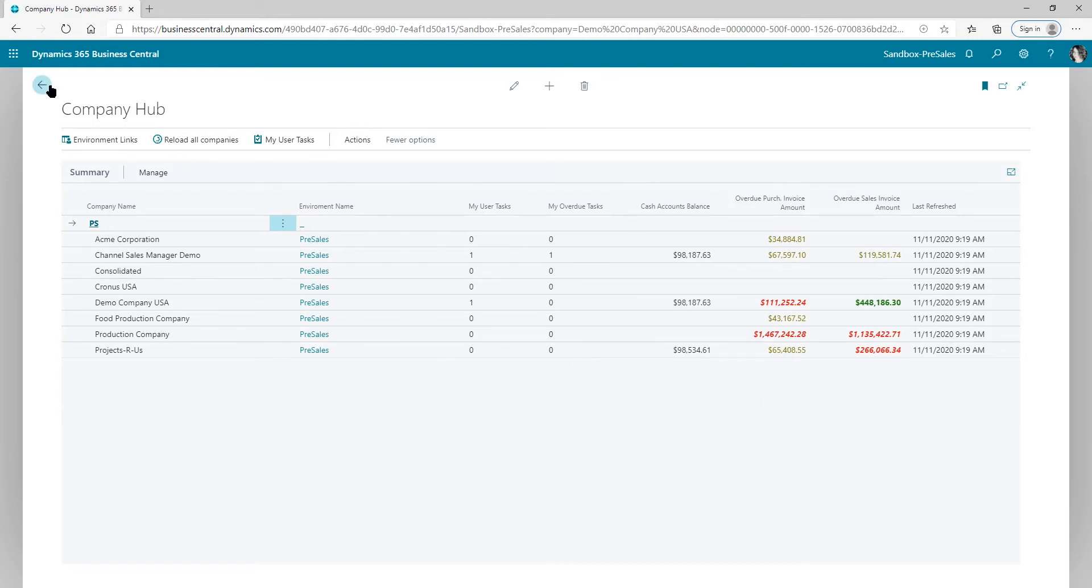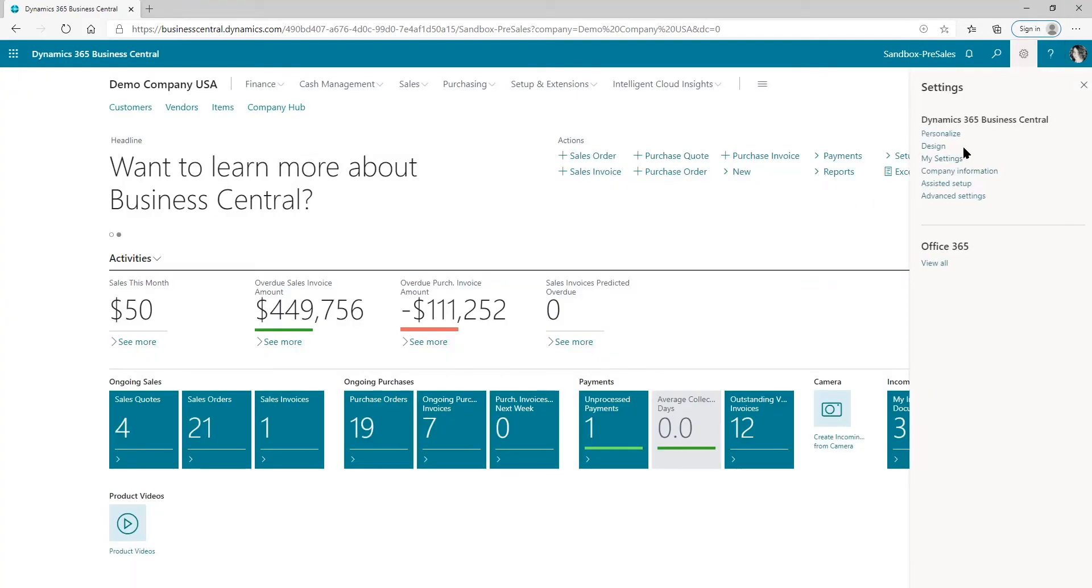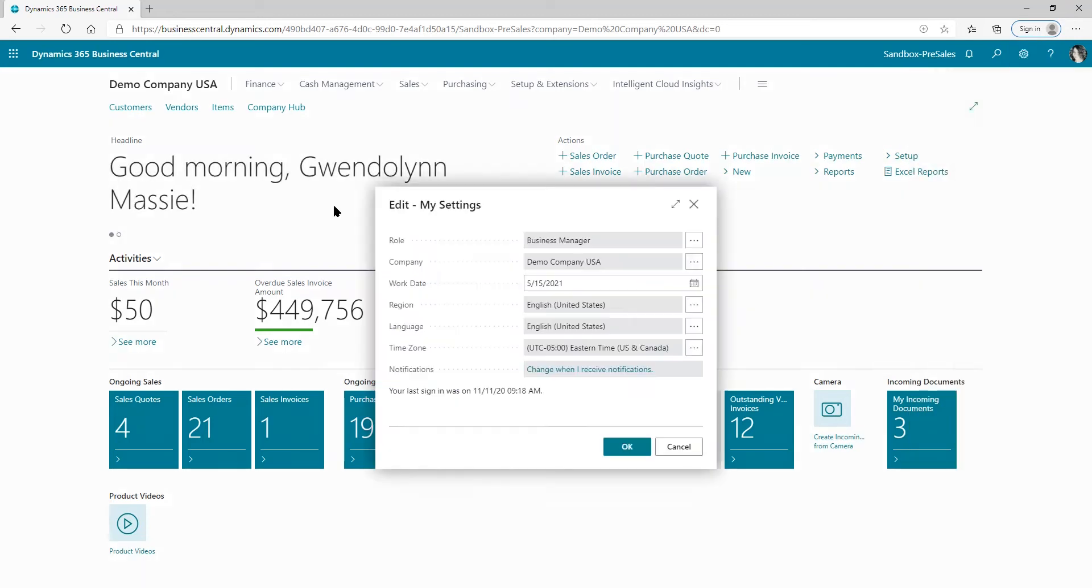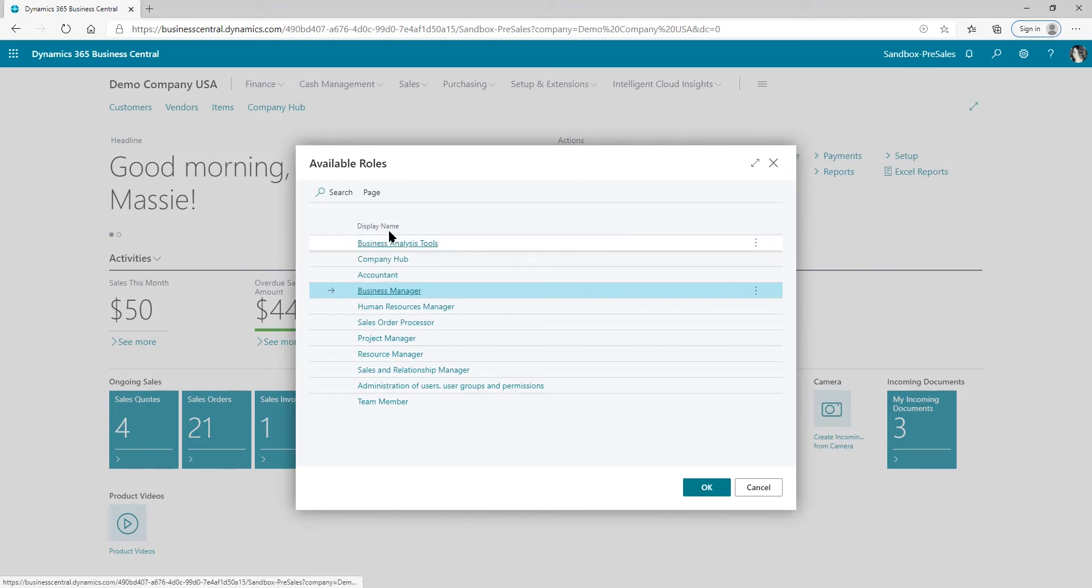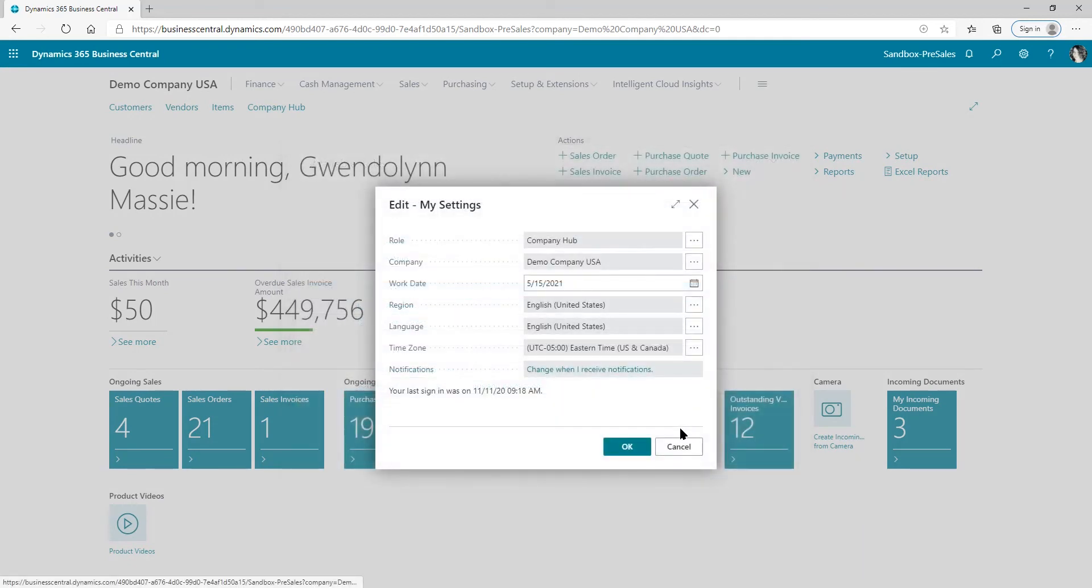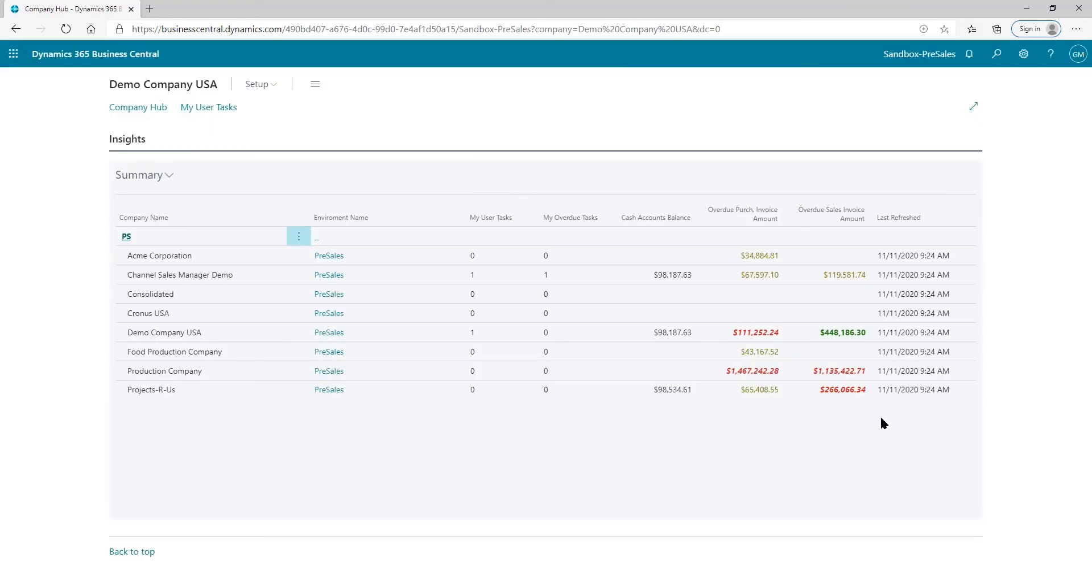Just a few other features. There is a role that came with this, so if somebody only wants to go in and look at the KPIs across the different companies, they can just go to the Company Hub role. I'll show you what that looks like. And here it is. So it really is just on their landing page as soon as they log in.